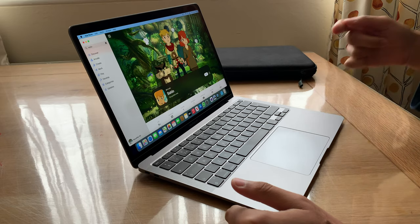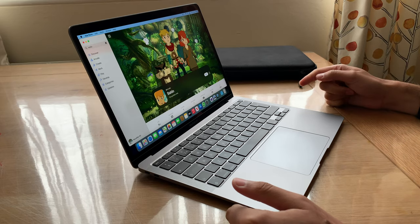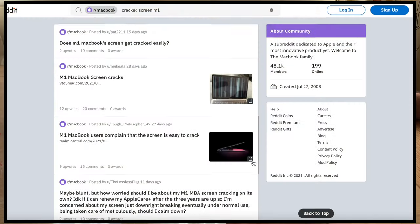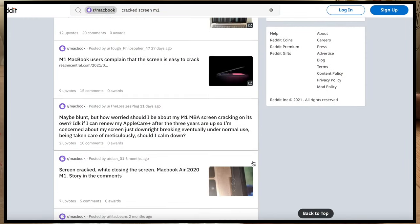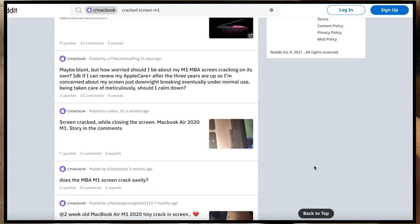Now firstly I'm not joking. If you go onto Reddit you'll find a lot of people who have cracked their screens, particularly the M1 model.